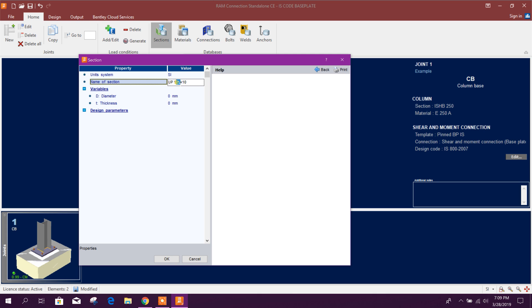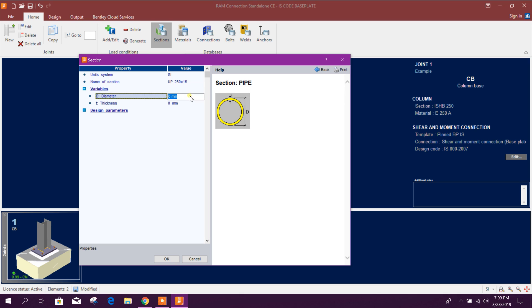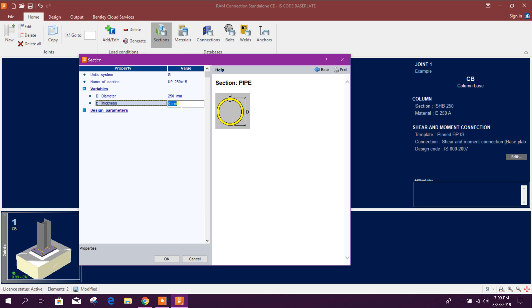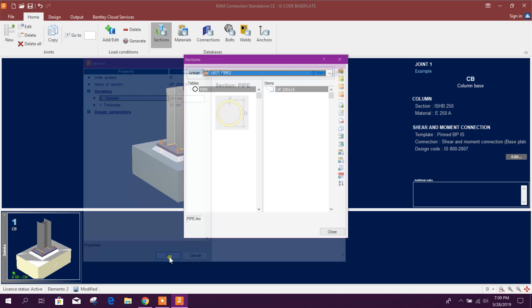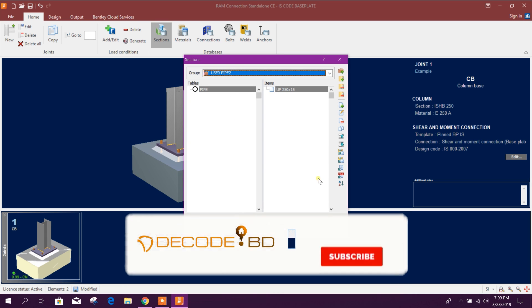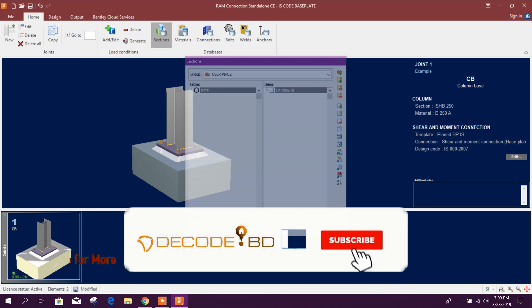Now we can add the dimension, for example SI user pipe, 125 cross 10 mm, or 250 millimeter with 15 millimeter thickness. 250 millimeter diameter, 250, thickness 15. Click on okay, close.